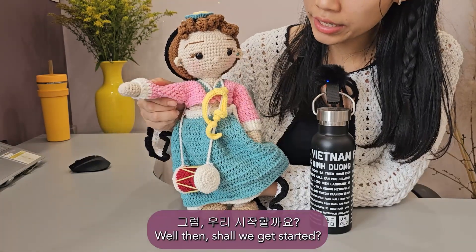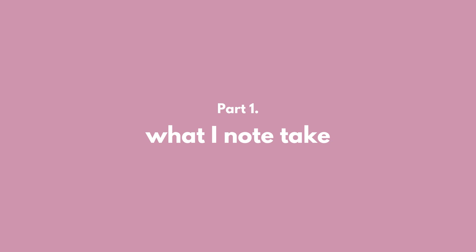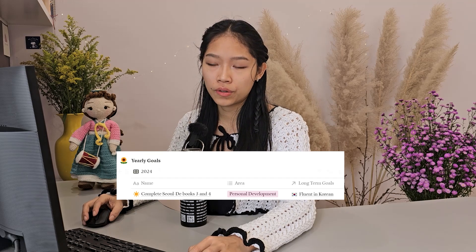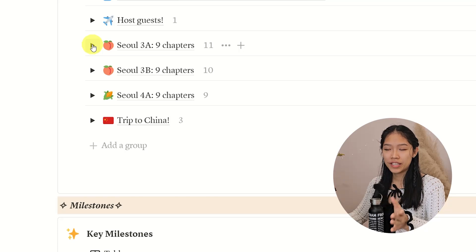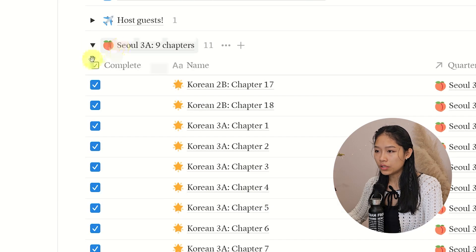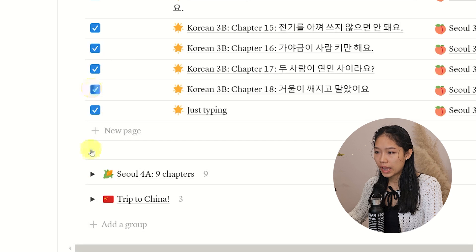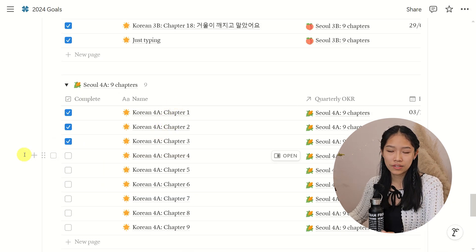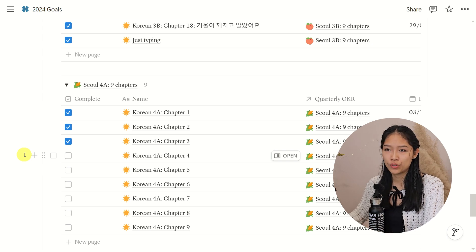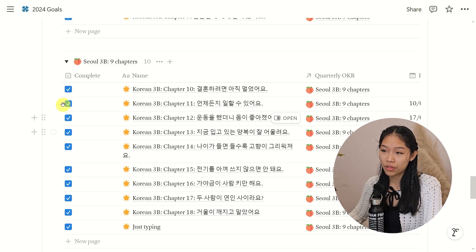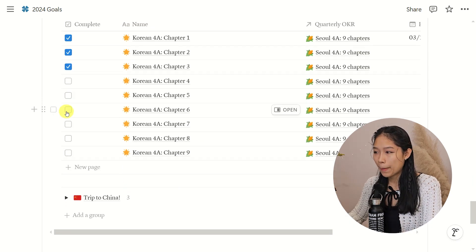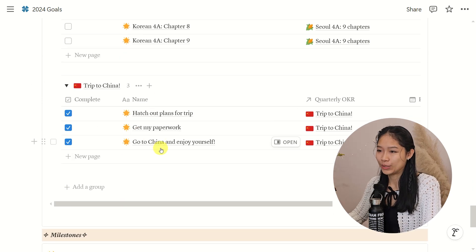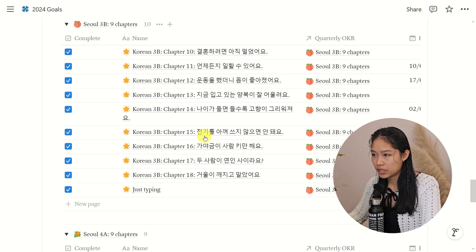So let's start! In 2024, it was actually a goal of mine to finish the Seoul Daehokyo textbook series 3 and 4, which are the intermediate levels. But as you can see here, I got through Seoul 3A, 3B, and a little bit of 4A. This was because last year I started learning Chinese, and my brain was not able to learn two languages at once. I guess I got through half of my goal last year, but I also got to learn Chinese and do a trip to China. Anyways, let me take you through one of these chapters.